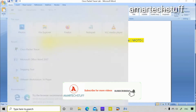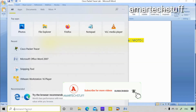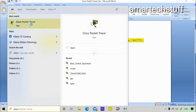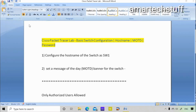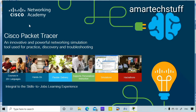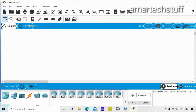I'll quickly open Cisco Packet Tracer — I've already downloaded and installed it. I've also made a separate video on this, so do watch that if you have not installed or downloaded Cisco Packet Tracer yet. Now I need to pick up a switch.